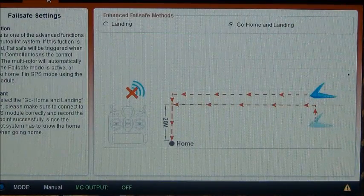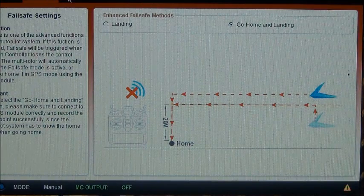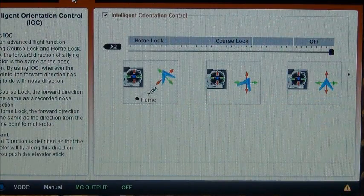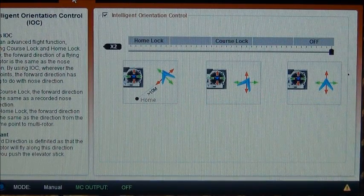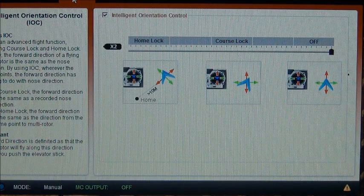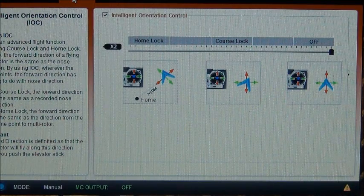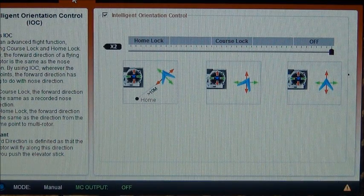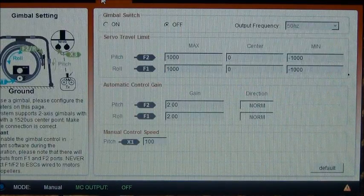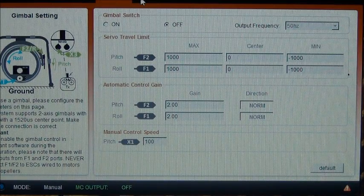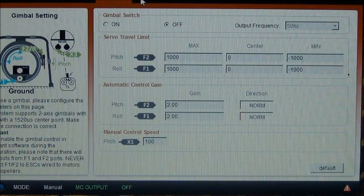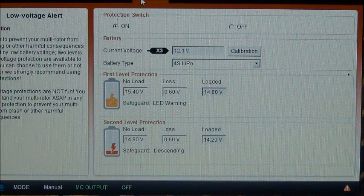Here's my failsafe, I have it on go home and landing. Intelligent orientation control is hooked up to switch E I believe.